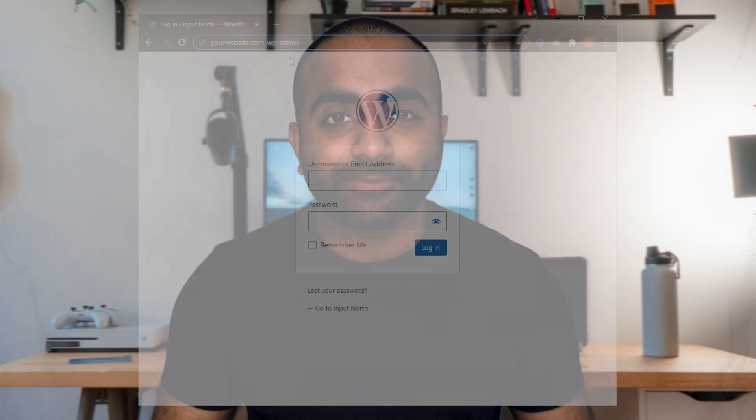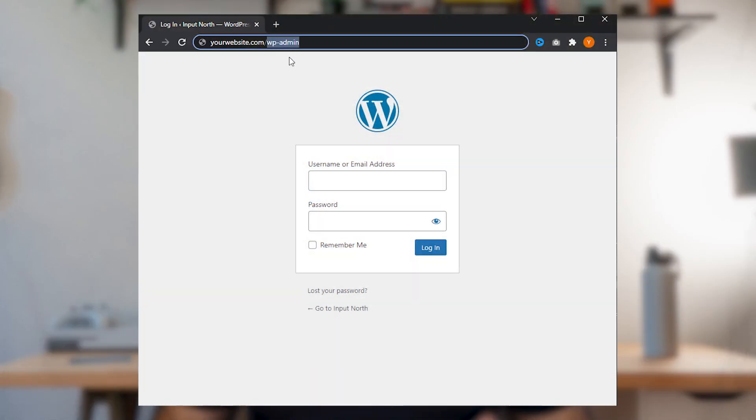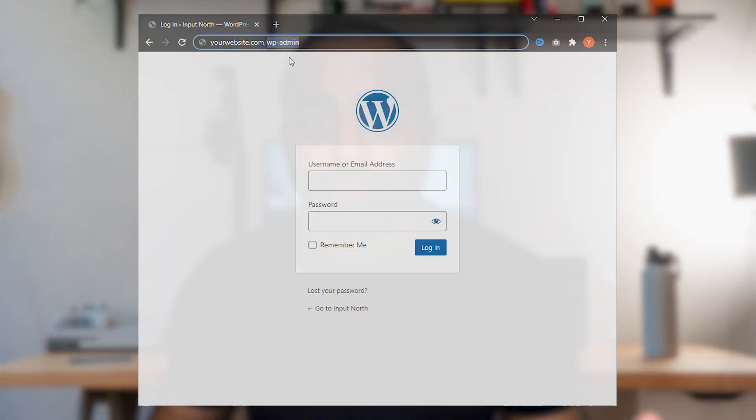There's one WordPress security mistake a lot of beginners make, and that's keeping your default login URL. This is the URL you use to log into your WordPress dashboard.